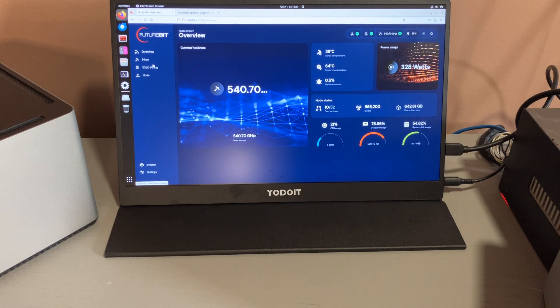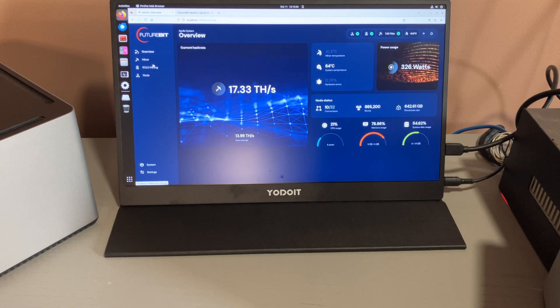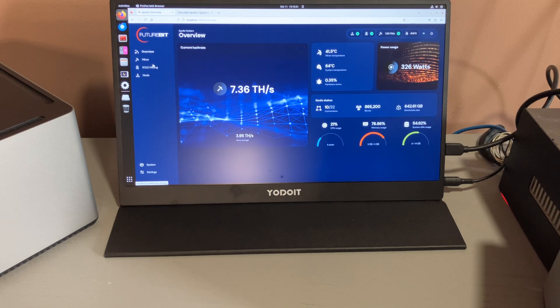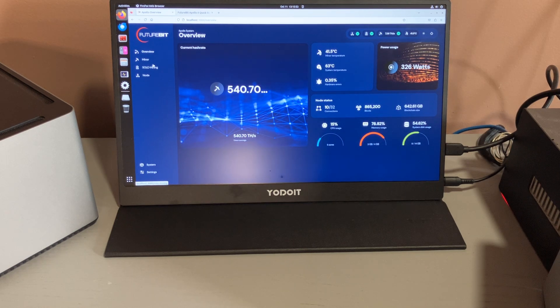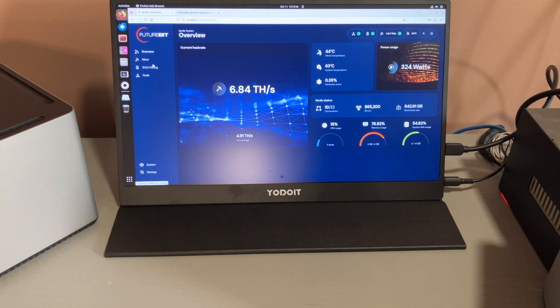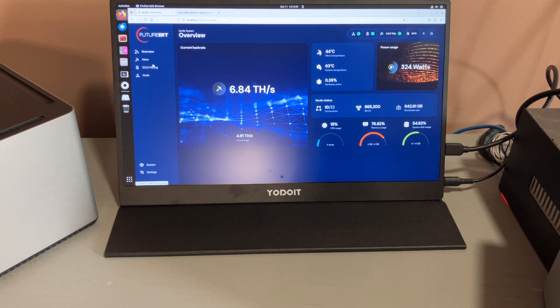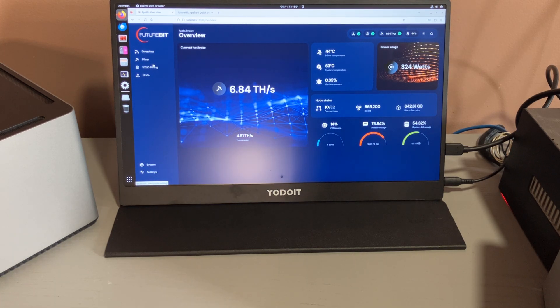So as you can see on the right hand side, I'm currently pulling 328 watts at the wall now and doing around 7.36 terahash, or now 6.84. You understand what I'm trying to say - the terahash increased.